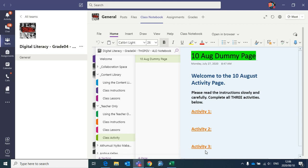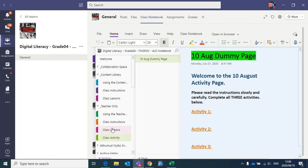Hello everyone, and welcome to part two of copying and distributing pages. So in part one, we covered copying instructions and lesson pages from my teacher-only section into the content library.